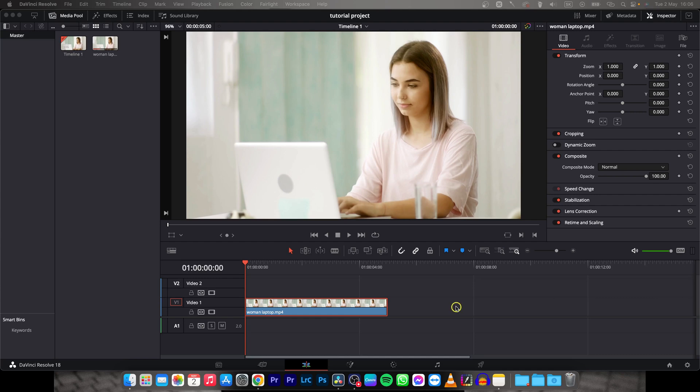Hey guys, my name is Elijah and in today's video I will show you how to increase brightness of video in DaVinci Resolve 18.